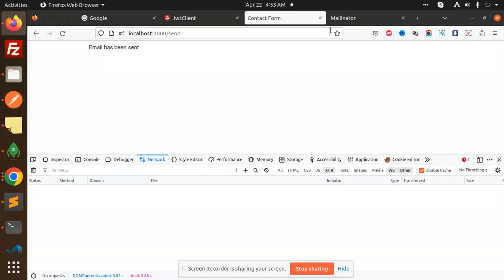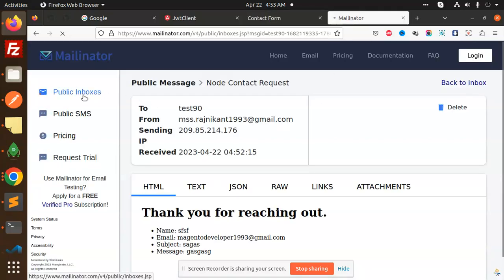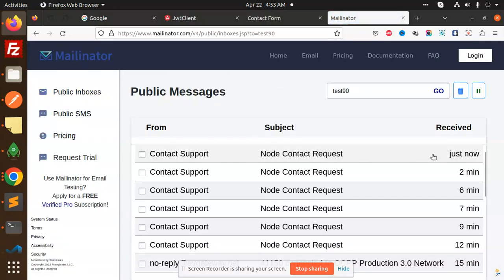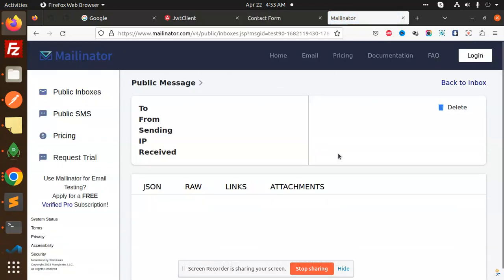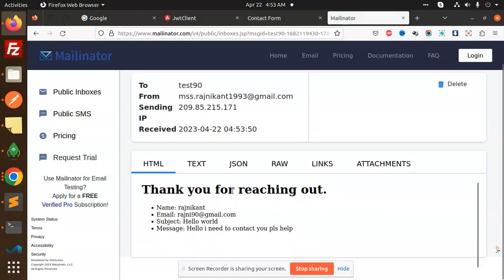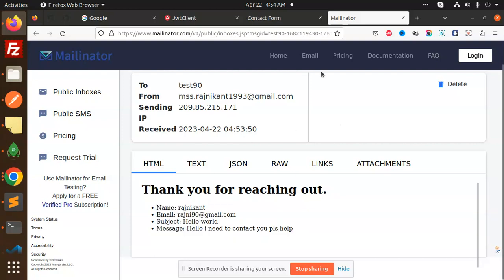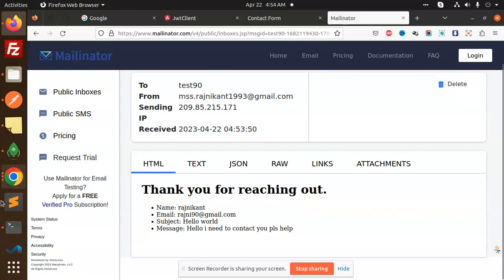This email has been sent. Go to Mailinator and let's try to check. Okay, thanks for reaching out. Here you can see the name, email, subject, and the message. You can see that, right? So let's dive into the code level to see how we are going to do that.